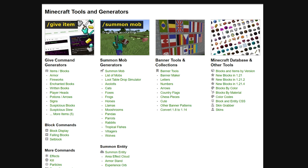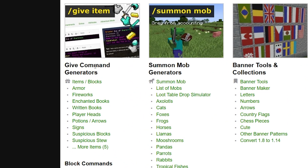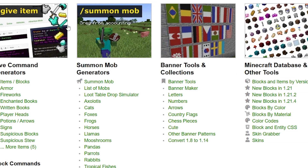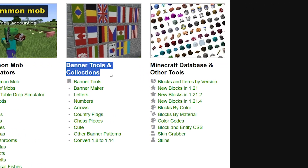Here you can already see what type of stuff this website is capable of. We have a bunch of give command generators which can help you generate specific items, armor, or fireworks. Then we have the summon mob command, which is already one that a lot of players struggle with. A normal mob is pretty doable, but if you want the mob to have a specific name and wear a specific type of armor, it gets quite complicated.